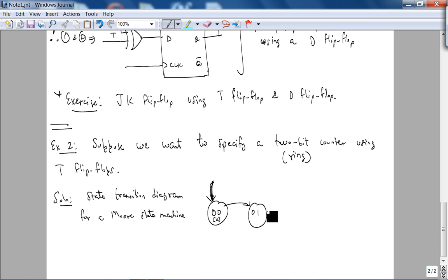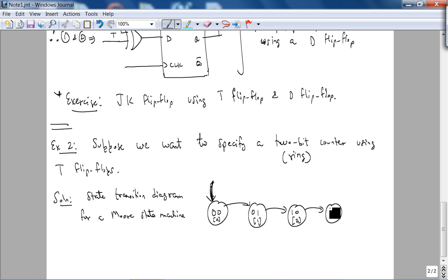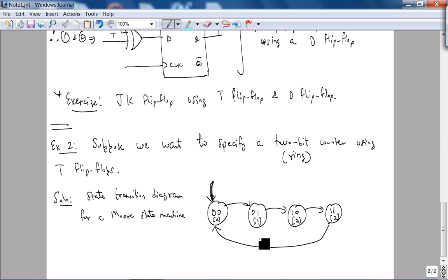Then on the rising edge of the clock, you go to 0, 1. The output is 1. Then you go to 1, 0. The output is 2. Then you go to 1, 1. The output is 3. Then you go back. So here is the state transition diagram, very easy to understand.